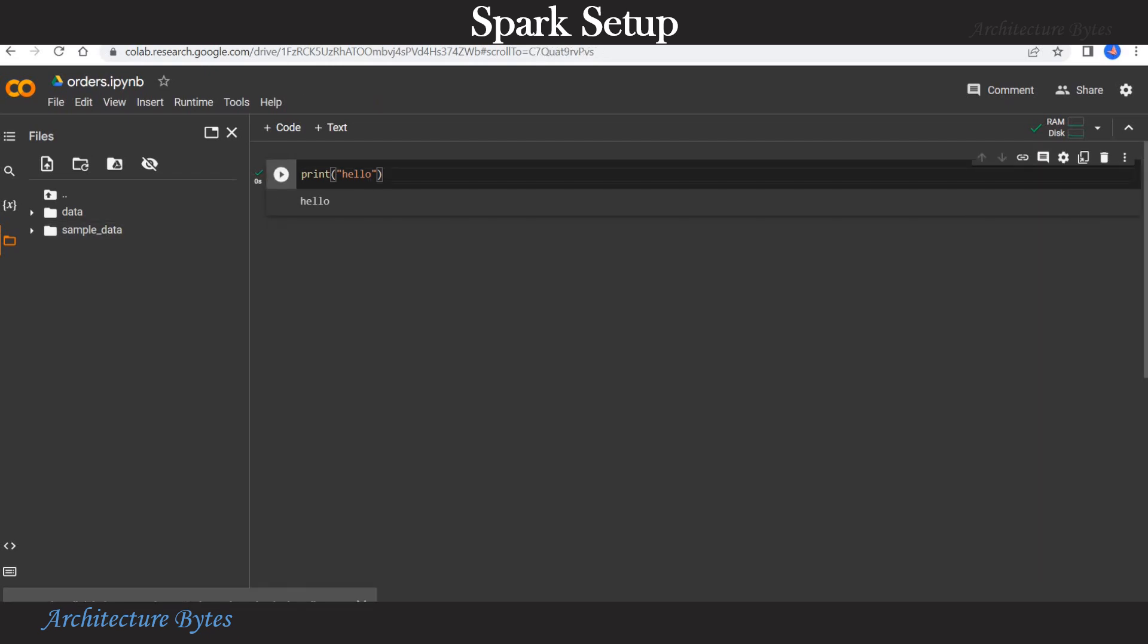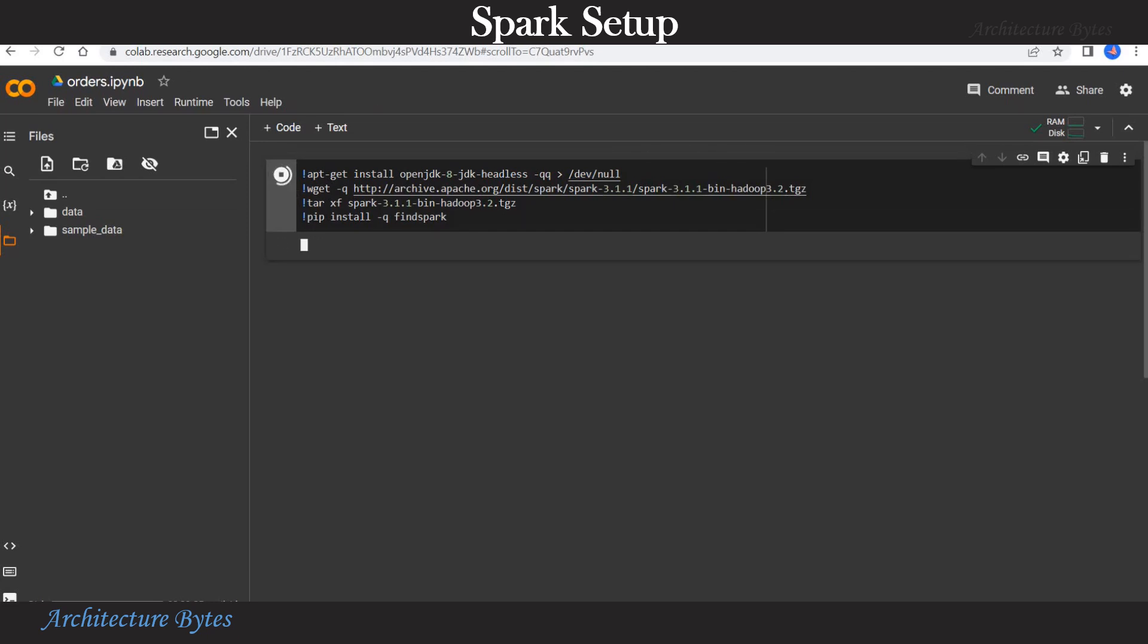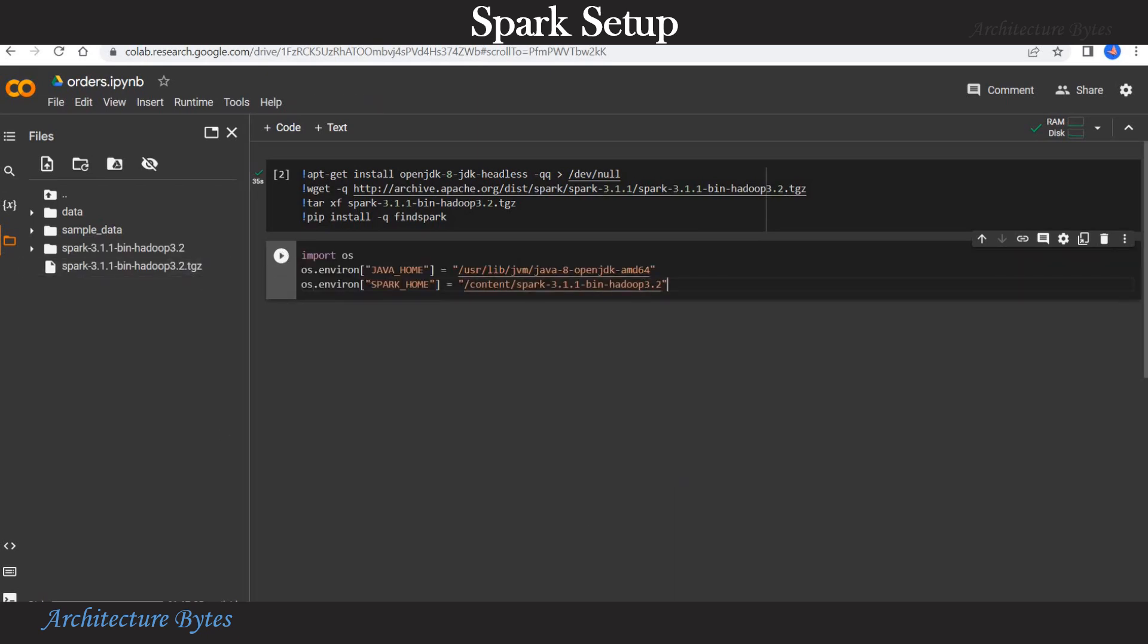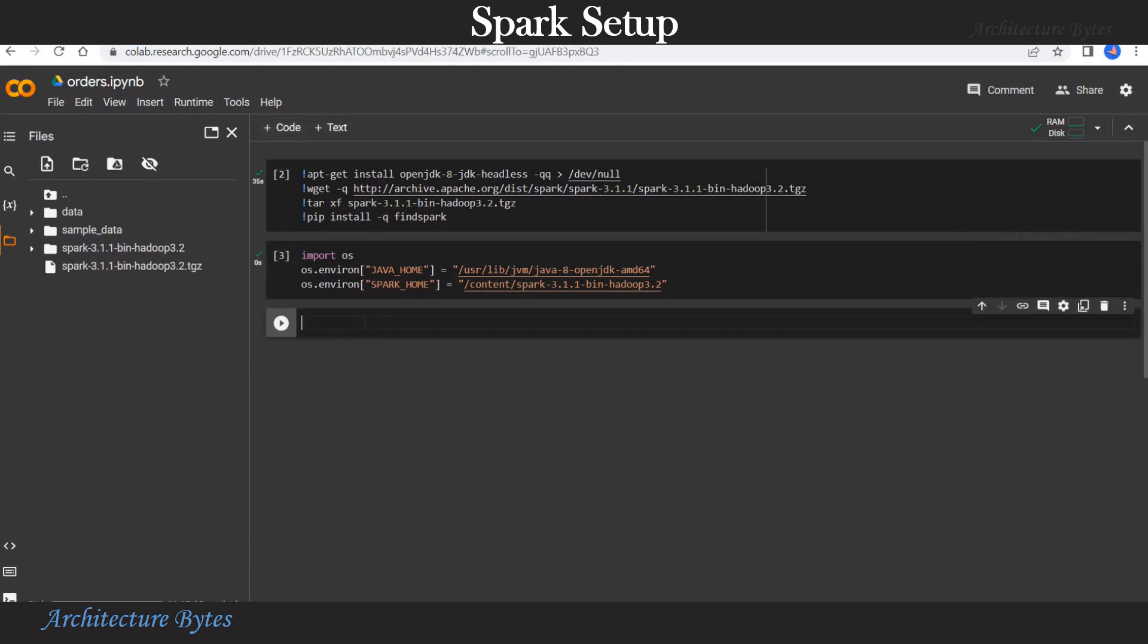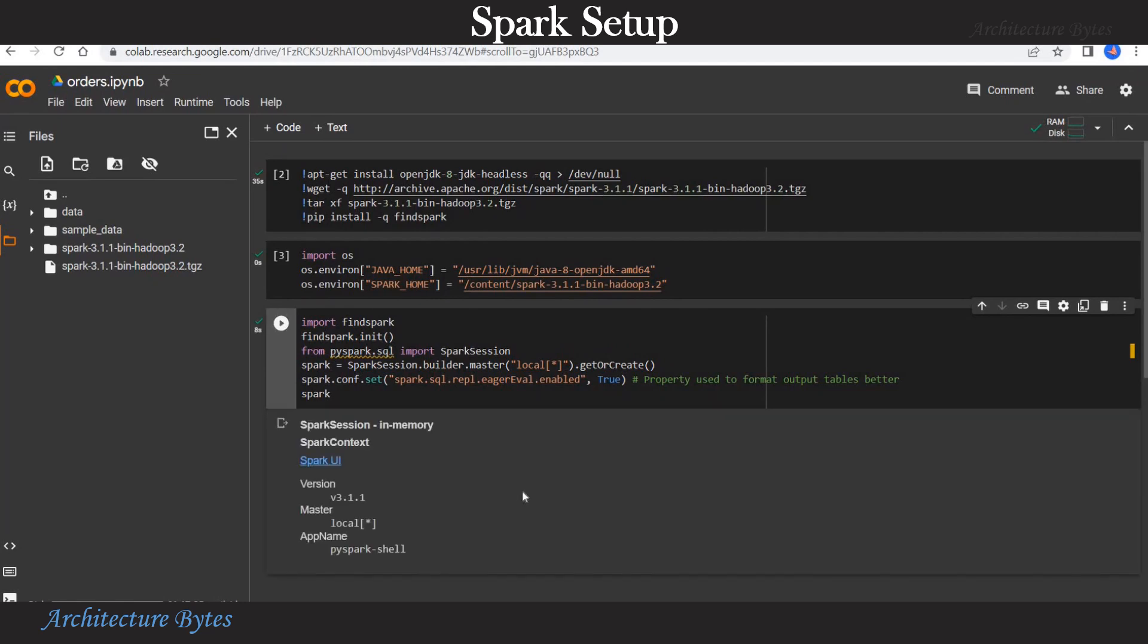Now we are ready to set up our spark environment. For that let us run this piece of code. Here we install openjdk and spark. And we run that by keyboard shortcut shift enter or by hitting the run button. That green arrow indicates that the code execution is complete. Now let us set up our java home and spark home. Add another cell by hitting plus code. And here we are creating the spark session. Spark session is created successfully.